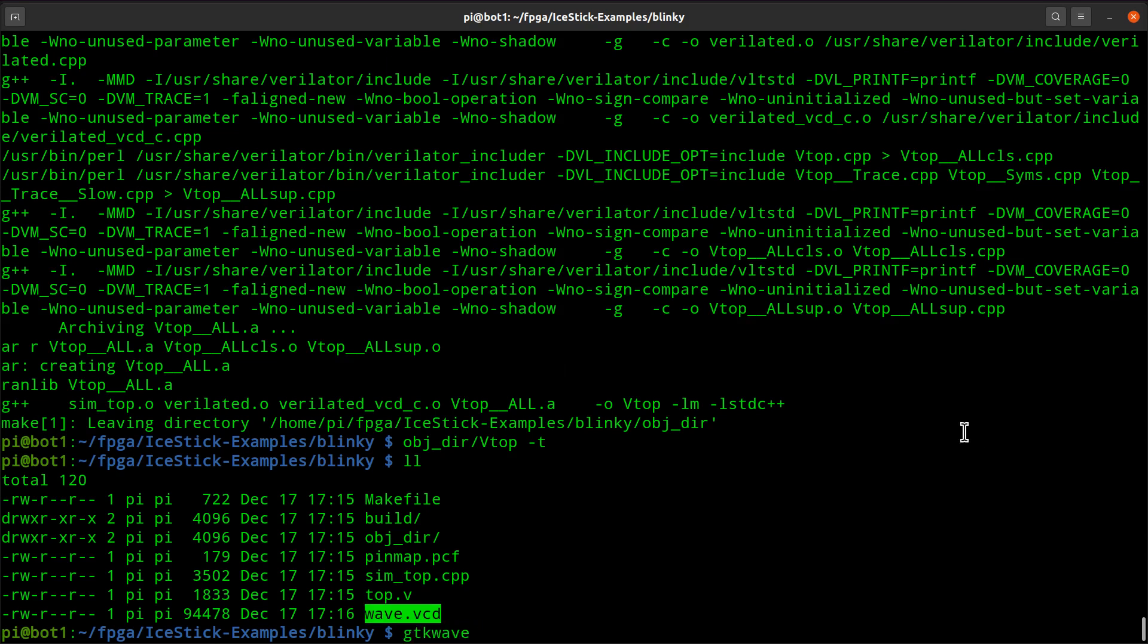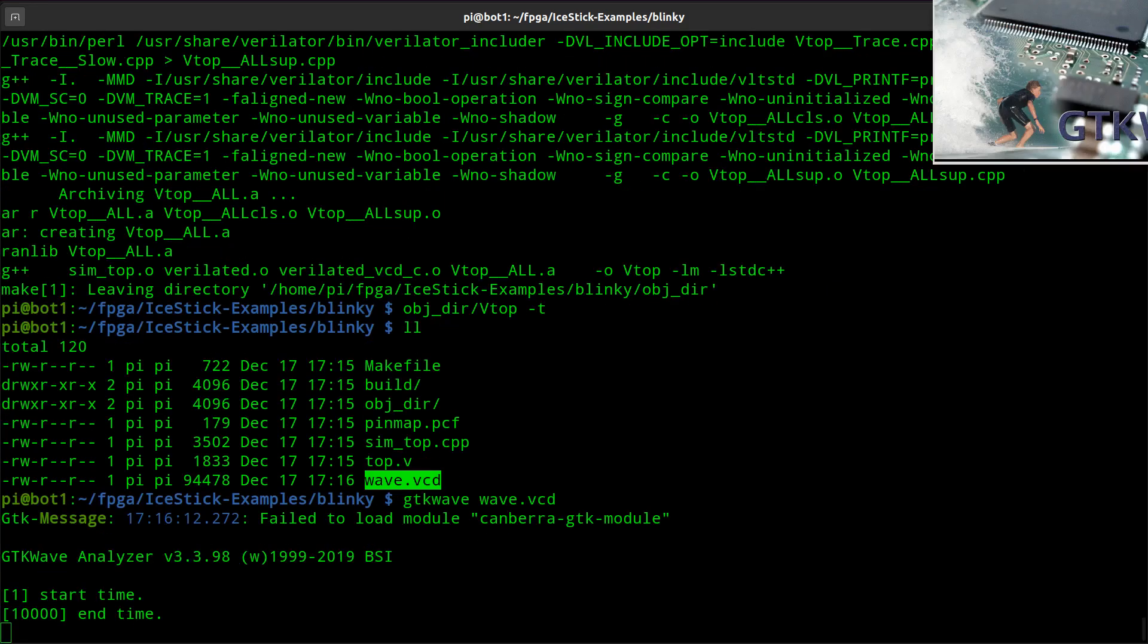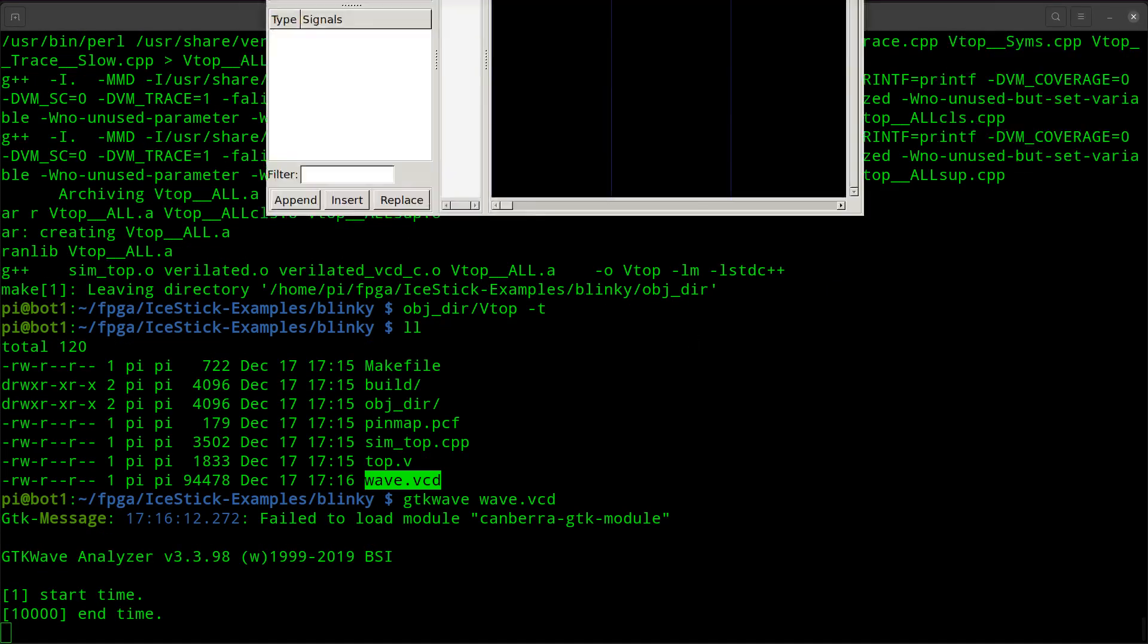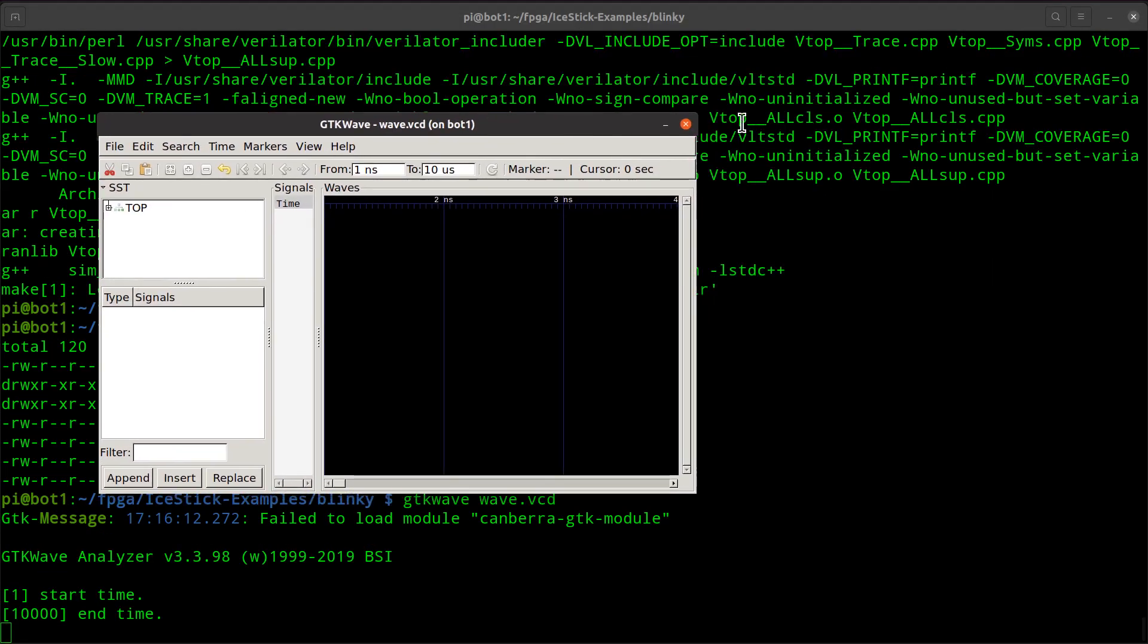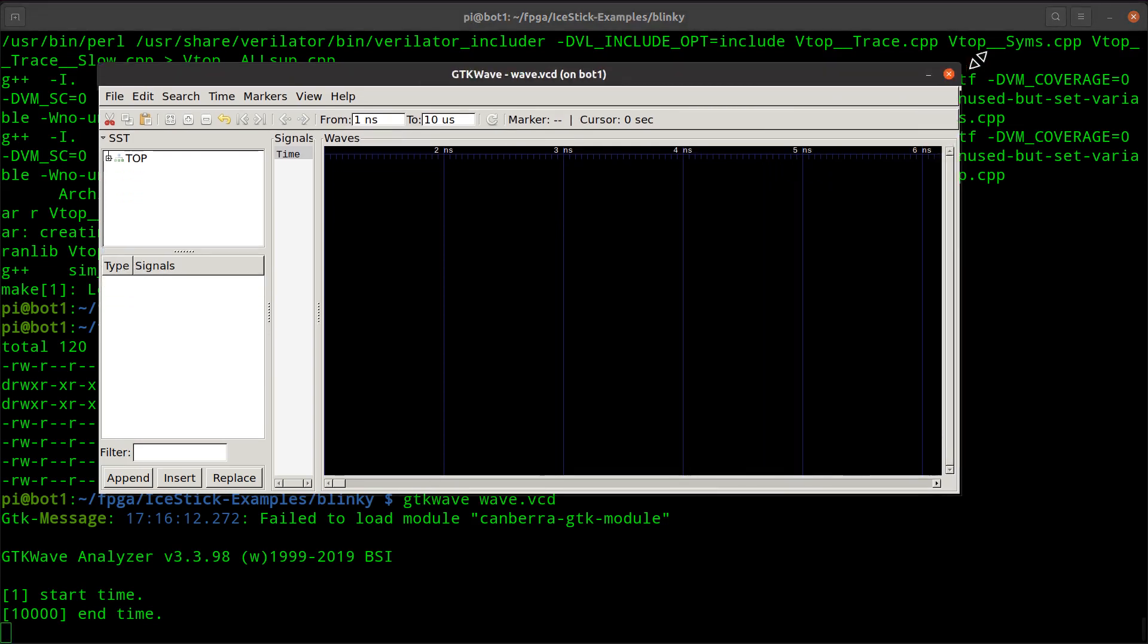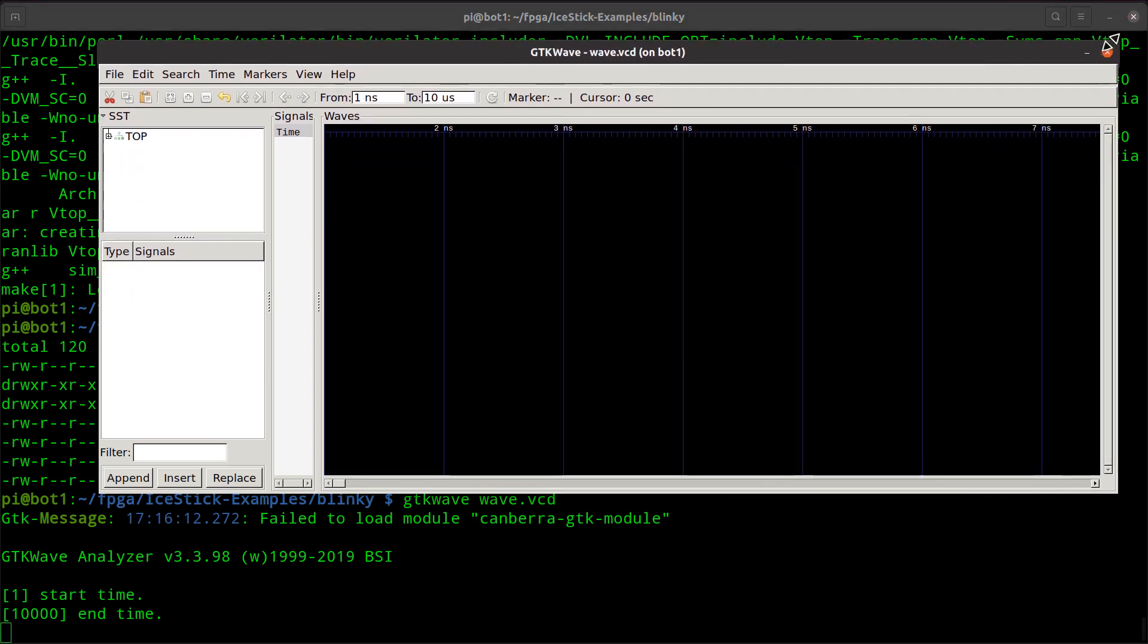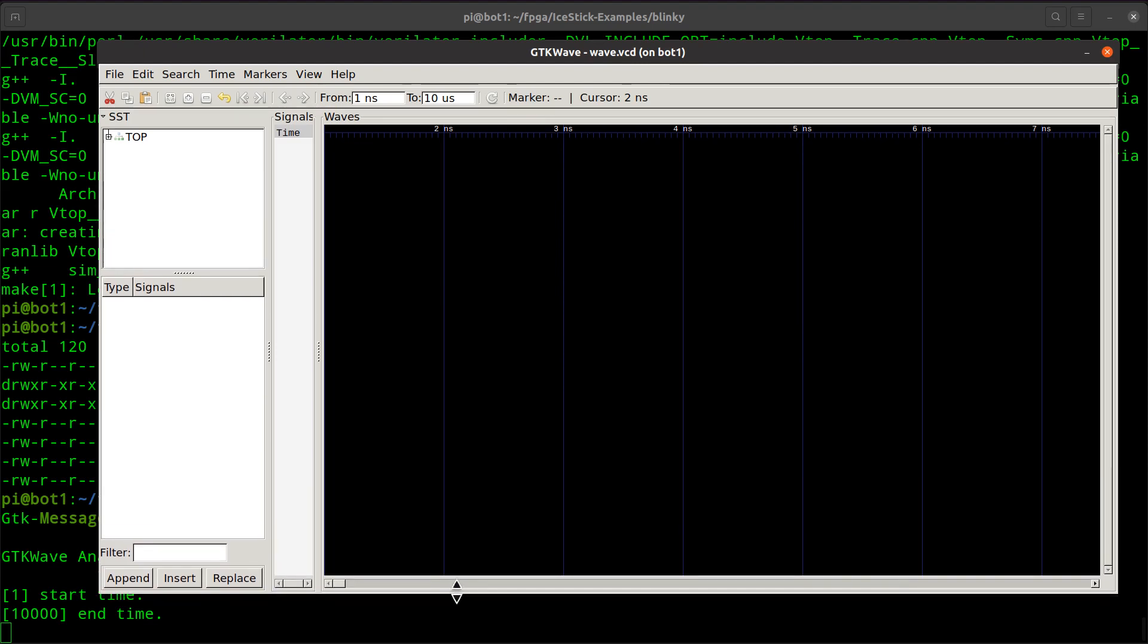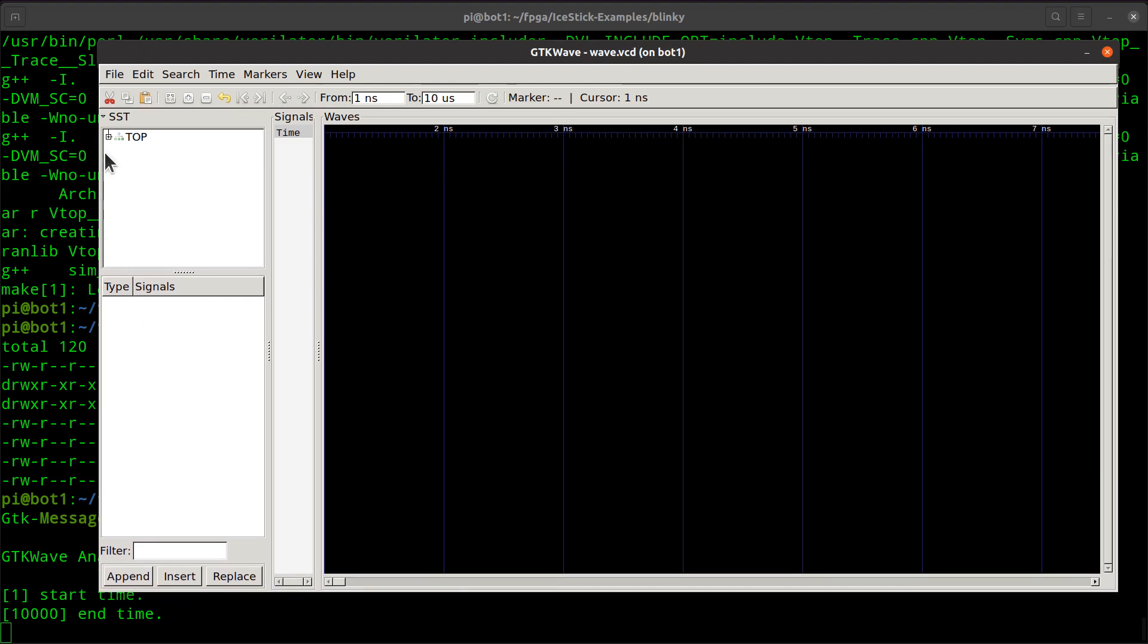Because we installed GTK wave, we can run GTK wave and we can then look at what's happening inside the circuit design in simulation.